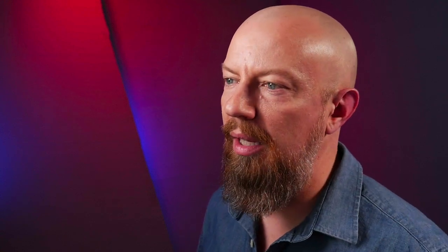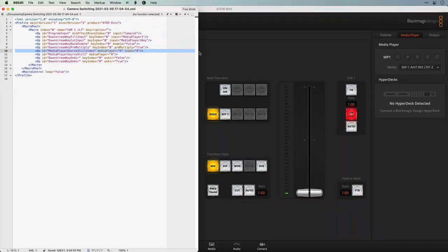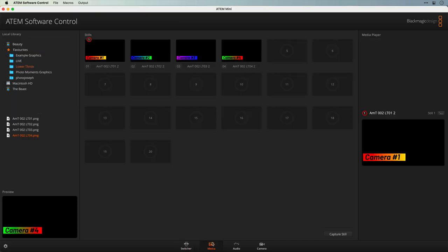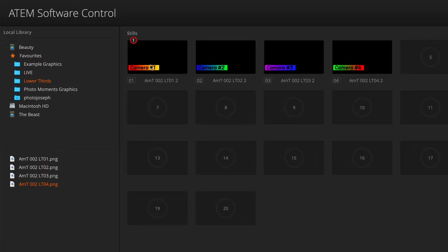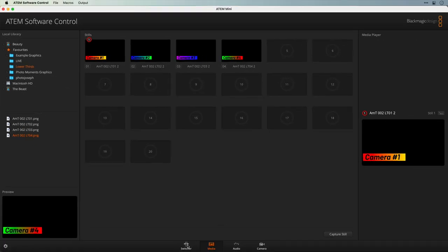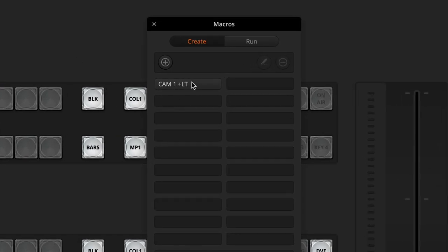Now this can get a little confusing because the index number is not the same as the number in the software for that particular graphic. This is set to index zero, however if we look at the media player it was actually graphic number one. This is position zero, this is position one, position two, position three, and so on. This applies to the macros as well — our macro is set as index zero, but it's actually in position one. So whenever you're dealing with these, you have to know that you are loading up a different number than the one that you see.